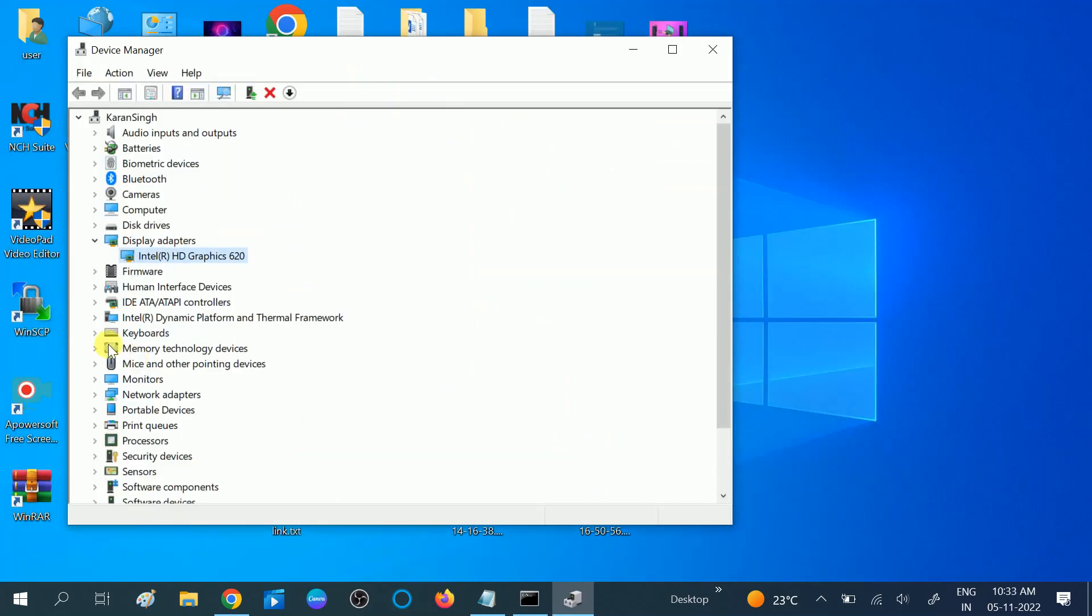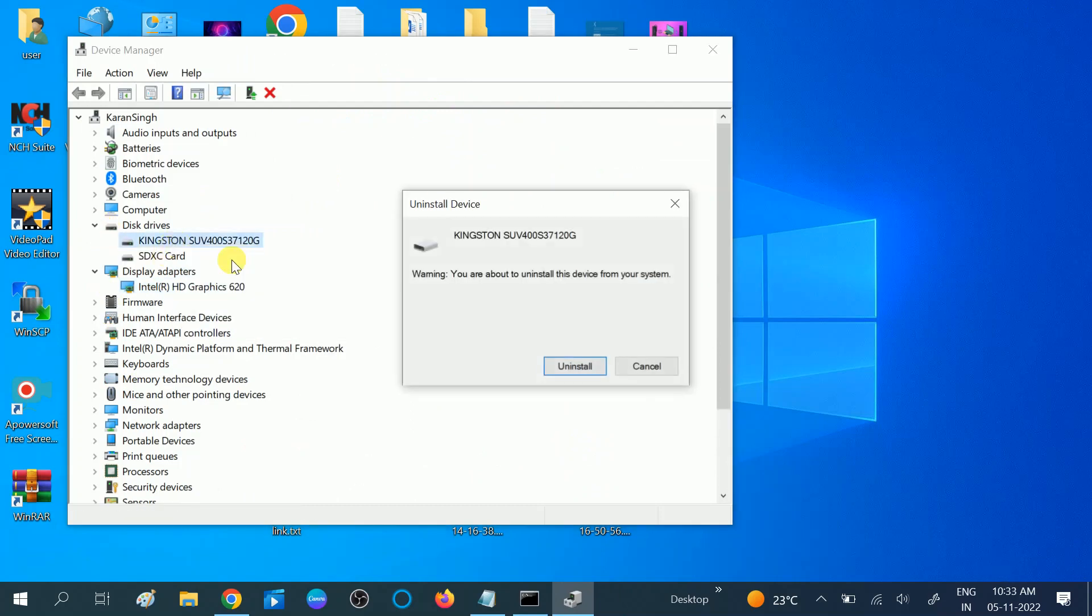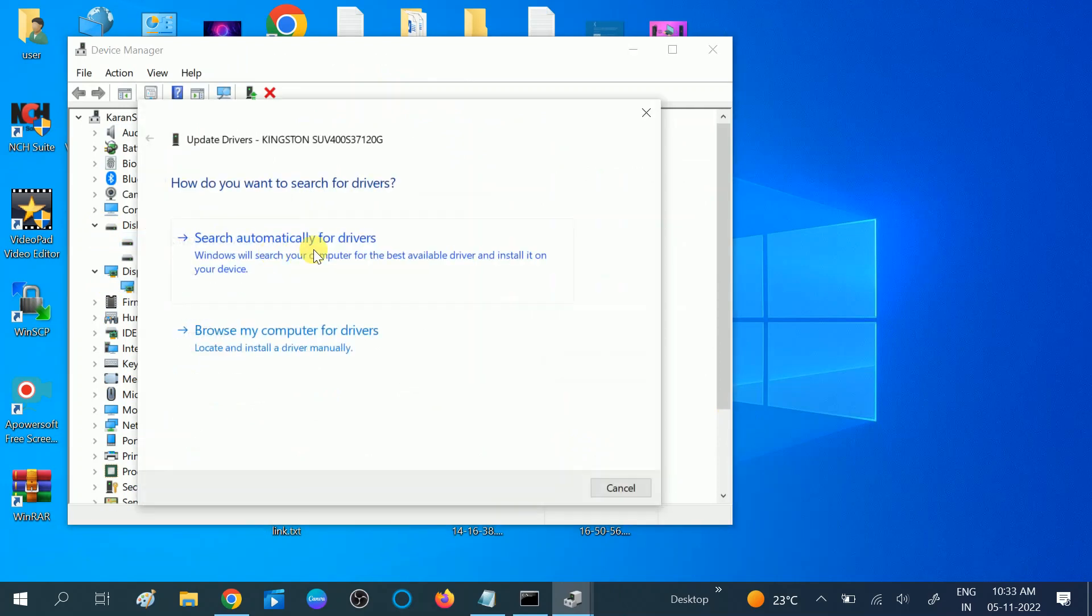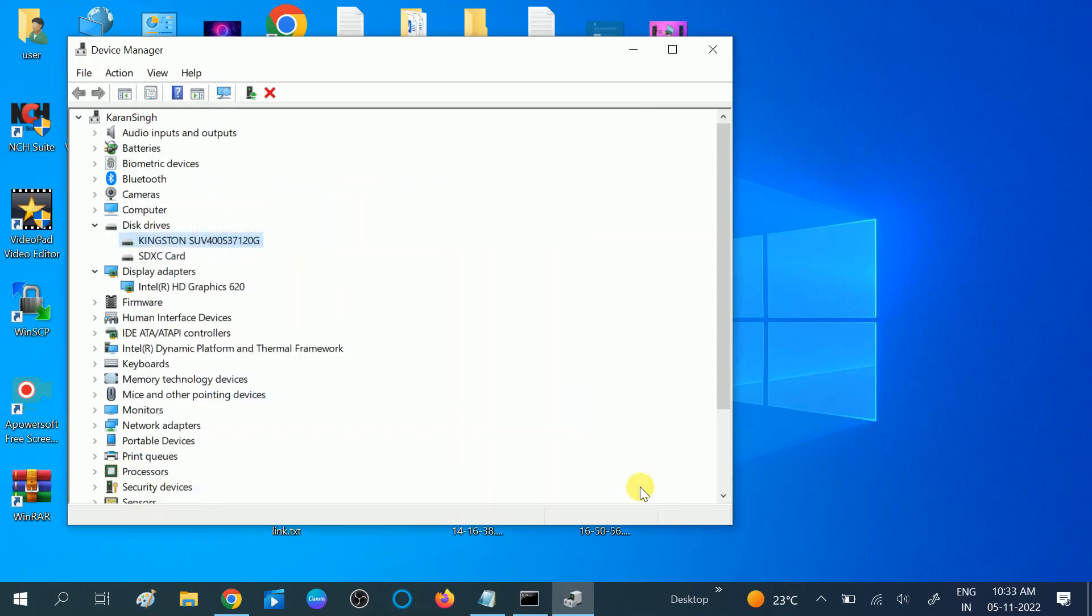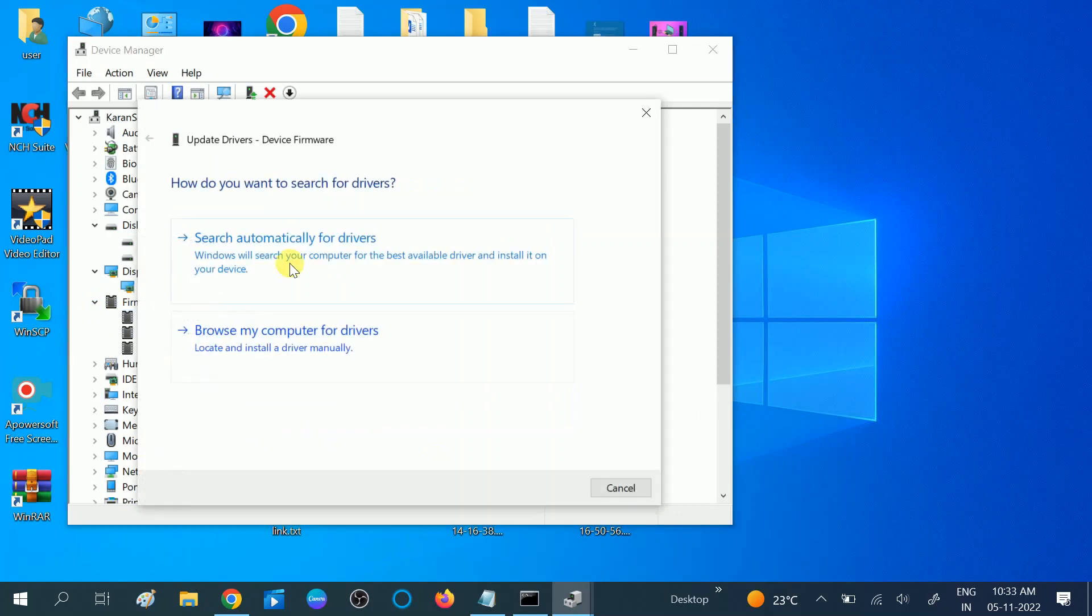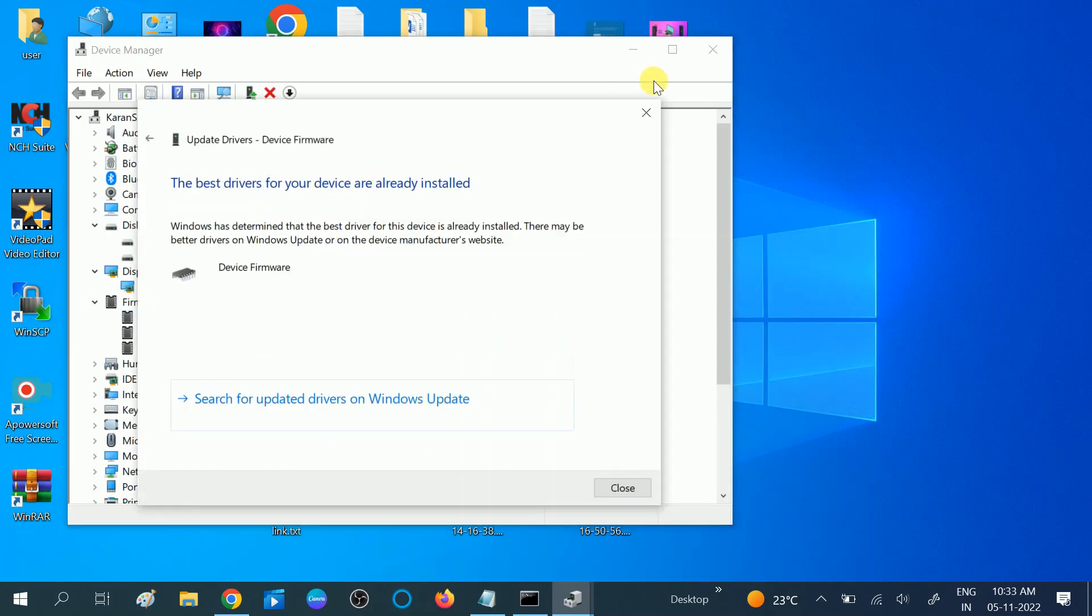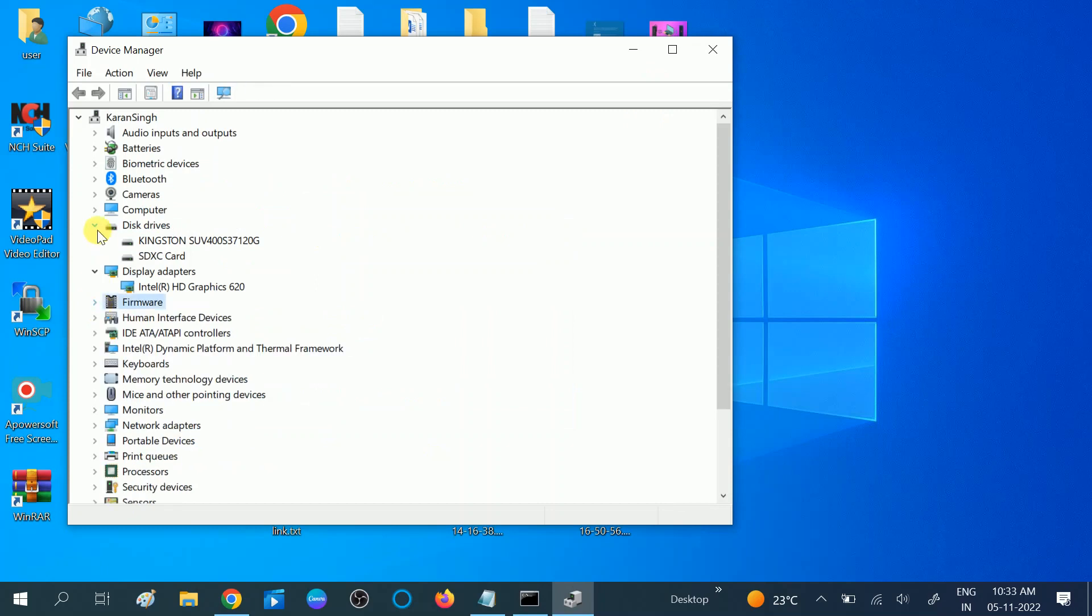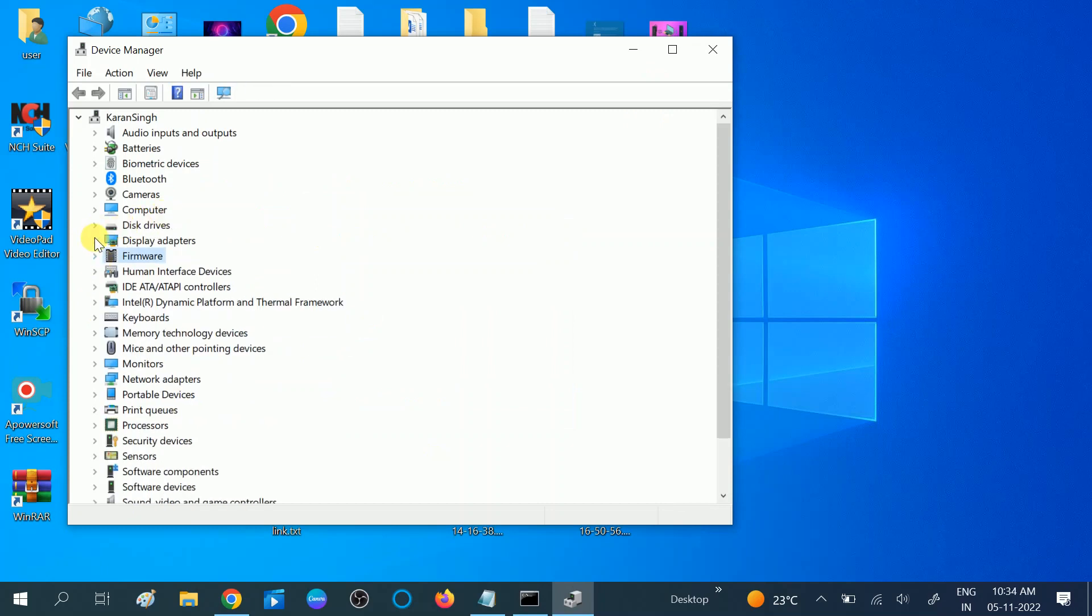Let's go to Device Manager again, then click on Disk Drives and update this driver as well. You can also download firmware if available. Make sure you are using the latest drivers and latest Windows.